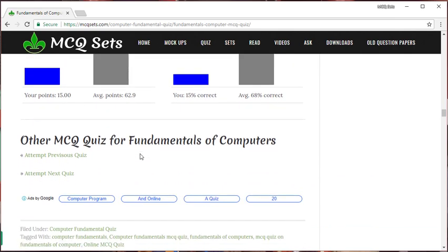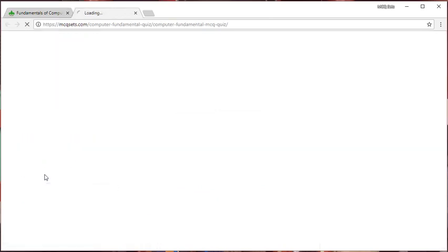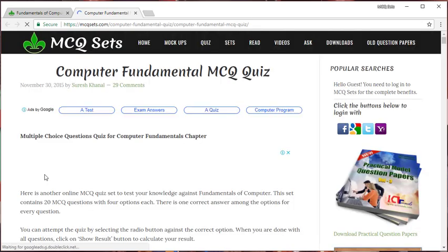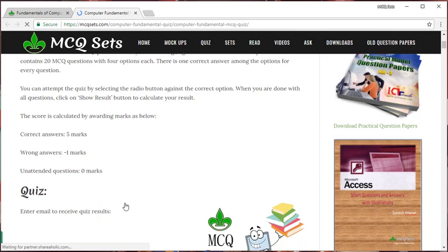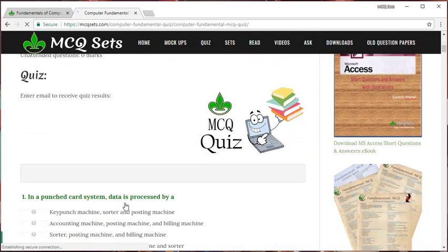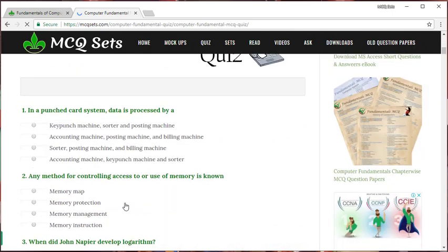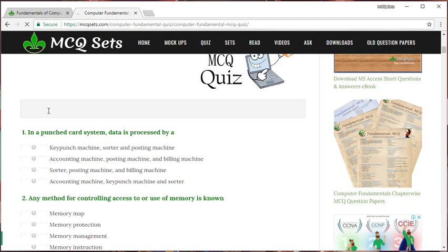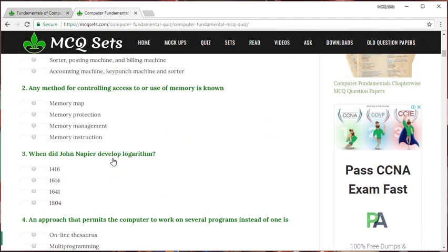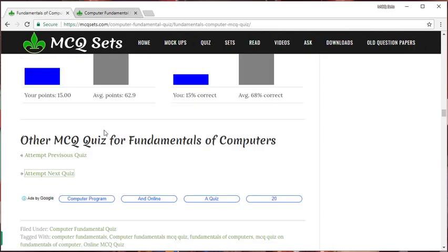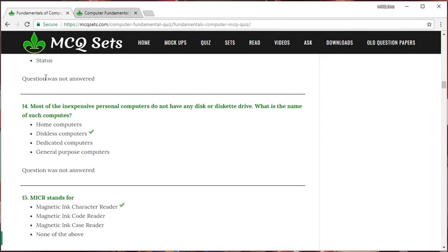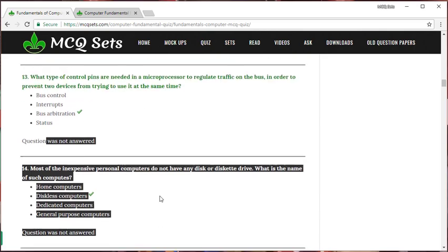That's the quiz. Then you can go to attempt the next quiz if you wish. Let me click it here. It will open the next quiz, the next set of questions. If you have not logged in, you can enter your email address here and attempt the question. So that your results, this page will be emailed to your inbox.